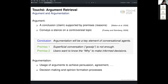This conclusion is then supported by one or more premises, such as 'superficial conversation is not enough.' These two components together build a unit called an argument. Argumentation is the process of combining such argumentative text spans into a conversation to either persuade, agree upon some opinion, or come to a decision. In other words, argumentation is a personalized and contextualized ranking of individual arguments for a topic.